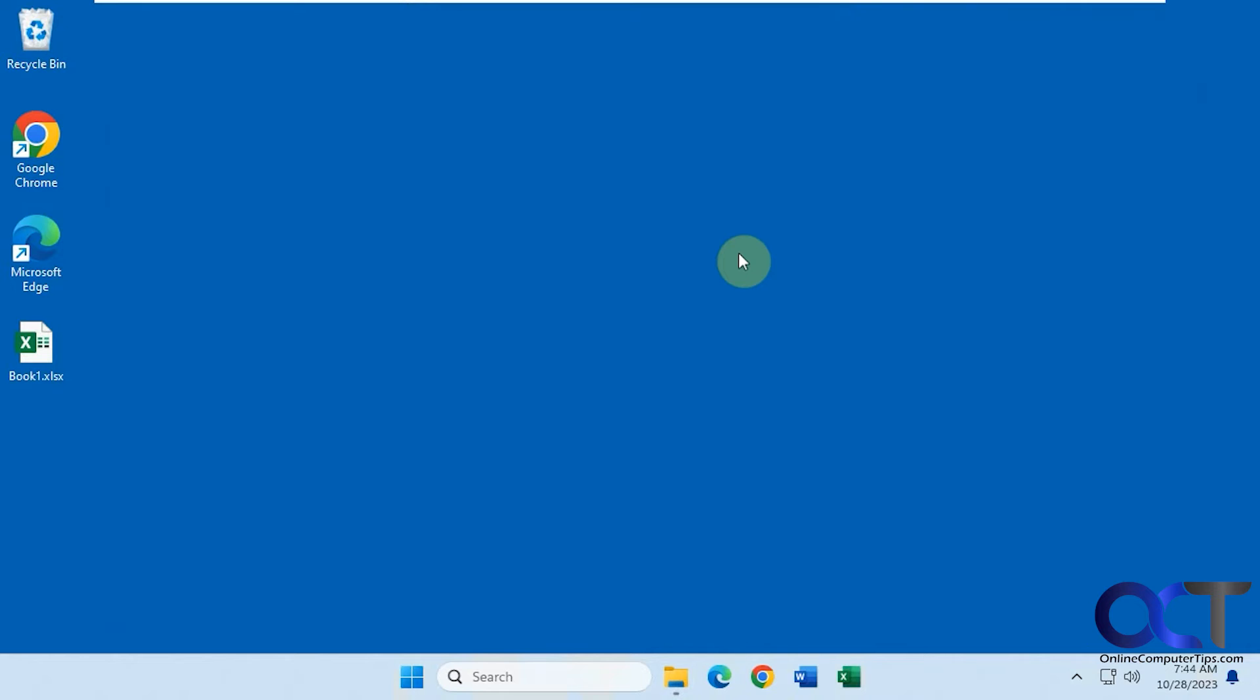Hi, in this video we're going to show you how to have Windows automatically start a program at a specific date and time for you.